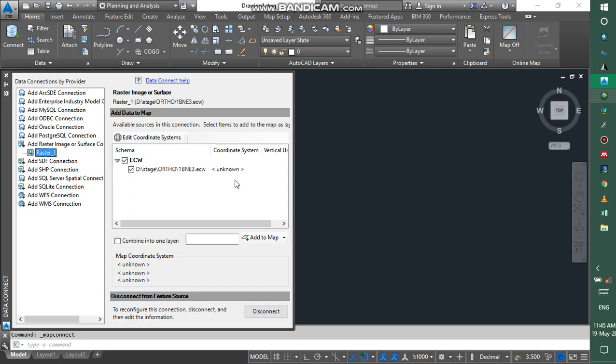And then you can specify the coordinate system, but this can be done entirely in AutoCAD 3D. What you're going to do, you add to map.